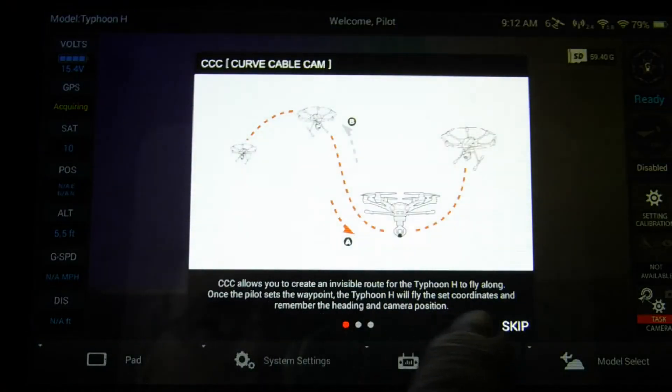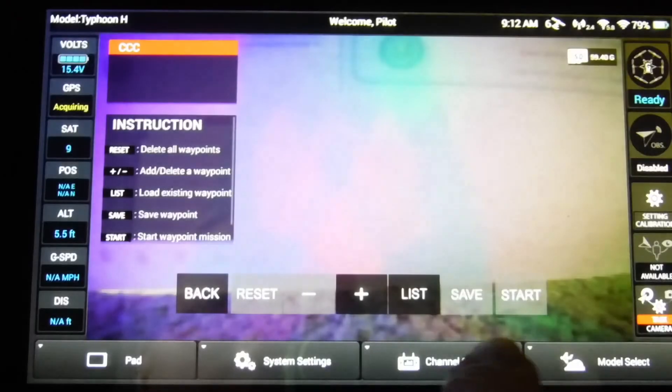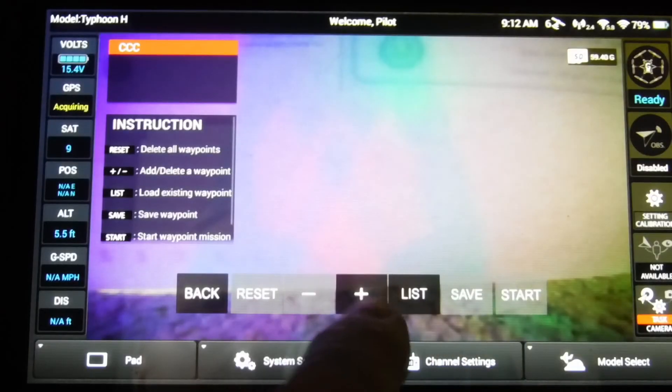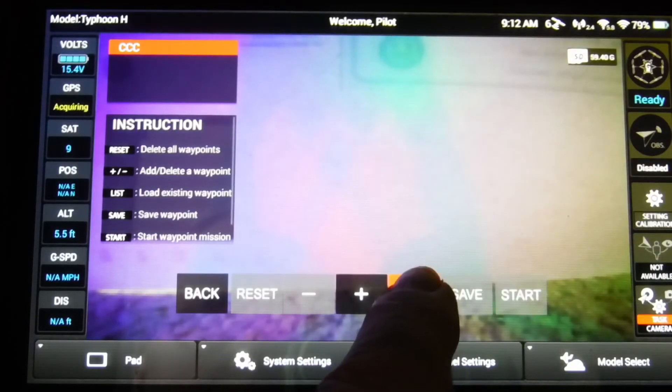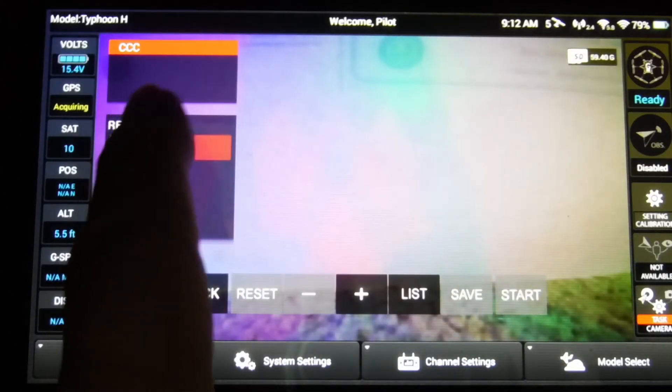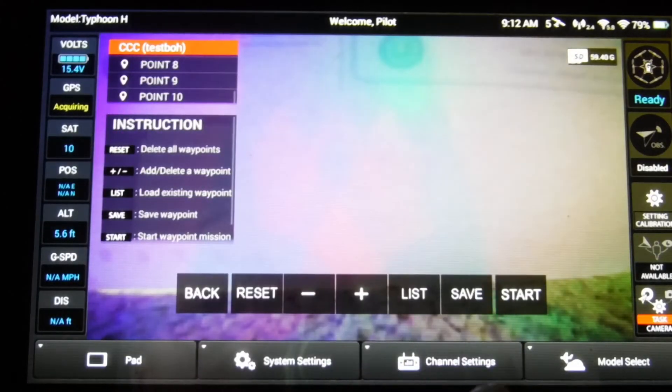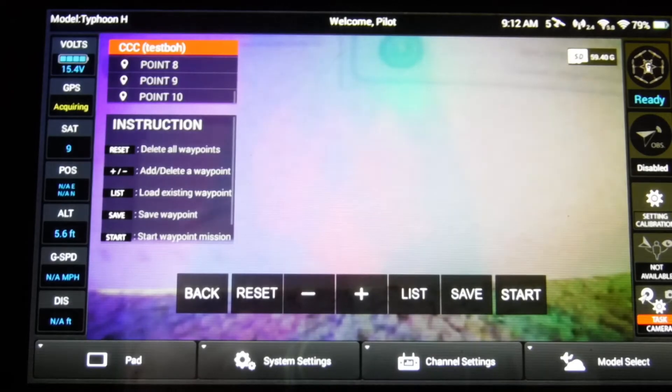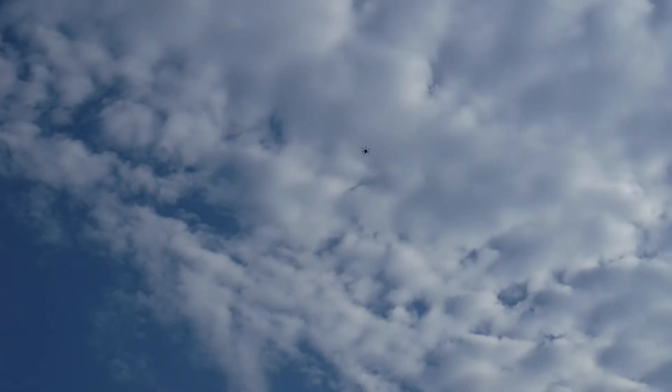So now I'm going to start up the cable cam. And as you can see, that's the only one left in the list. And now we're ready to start.